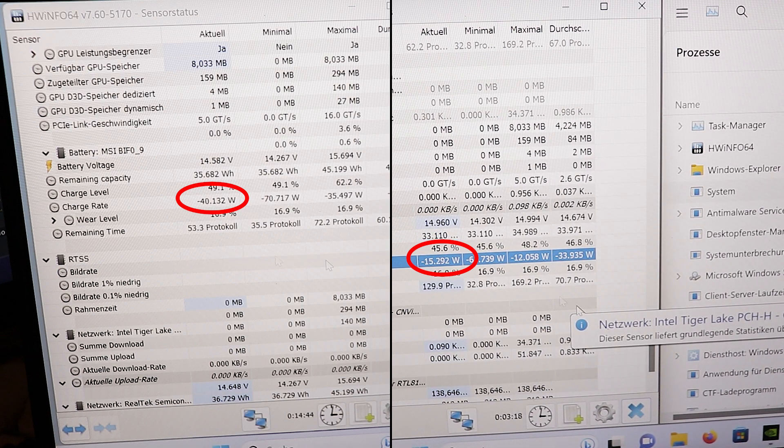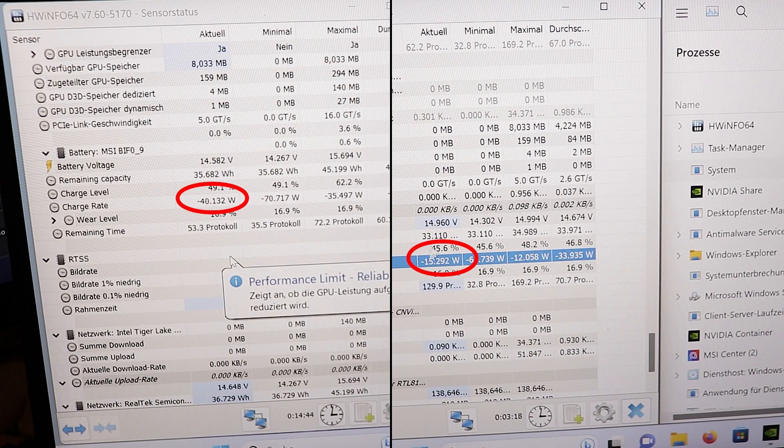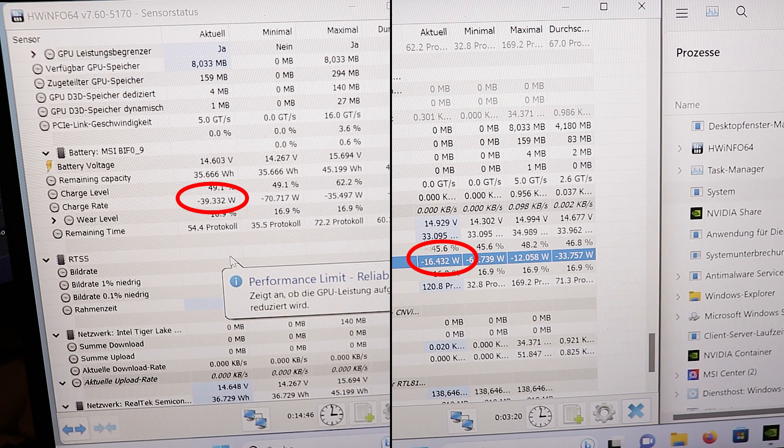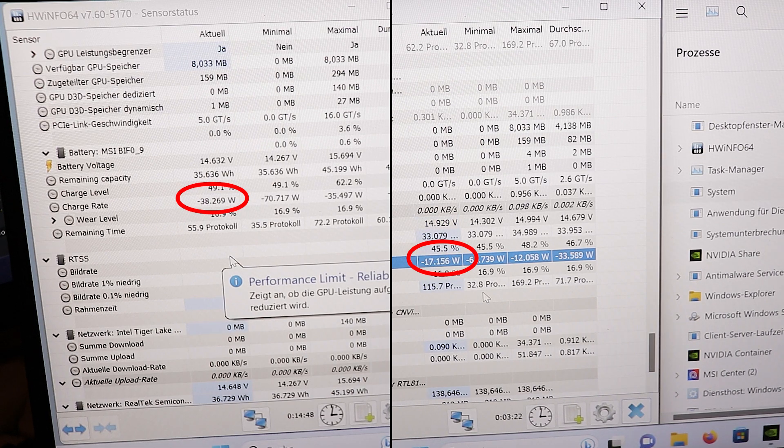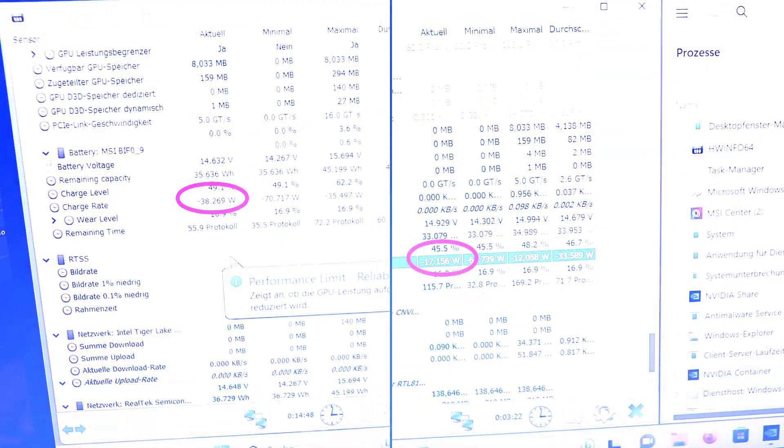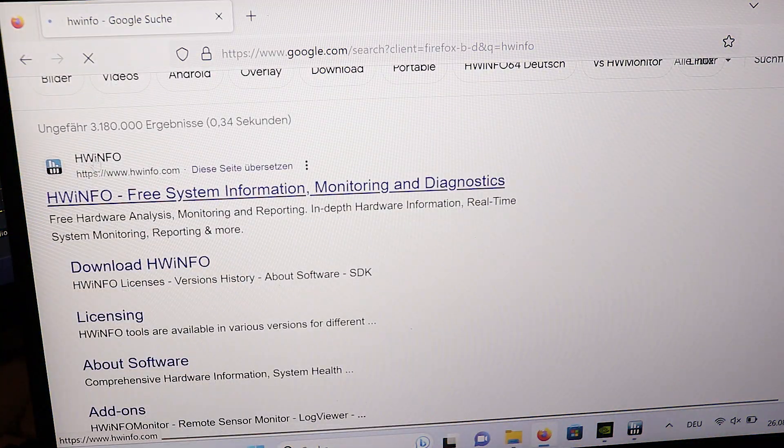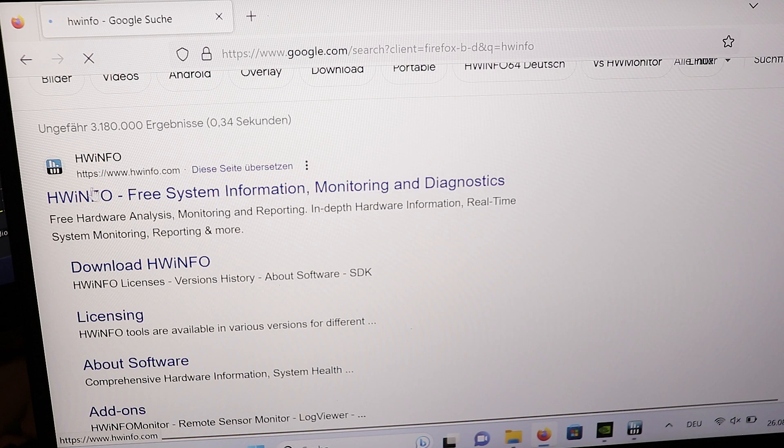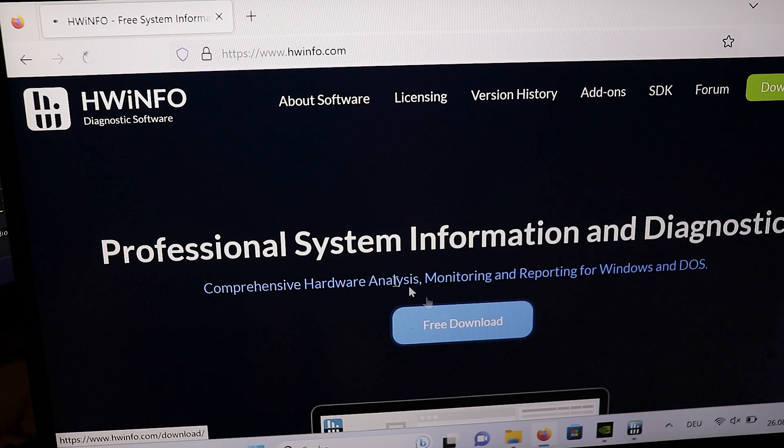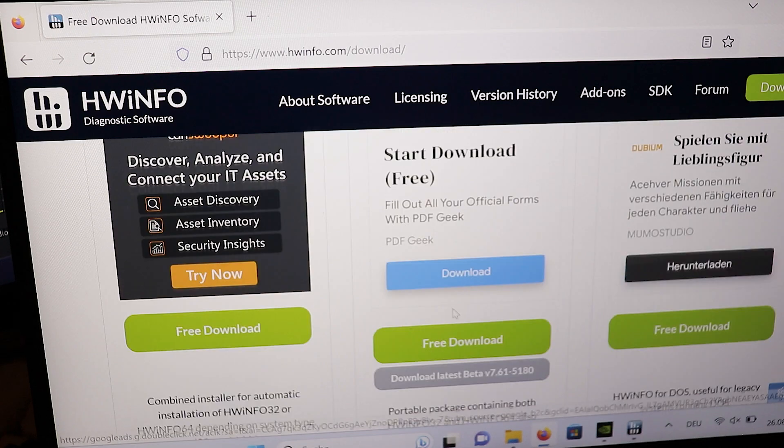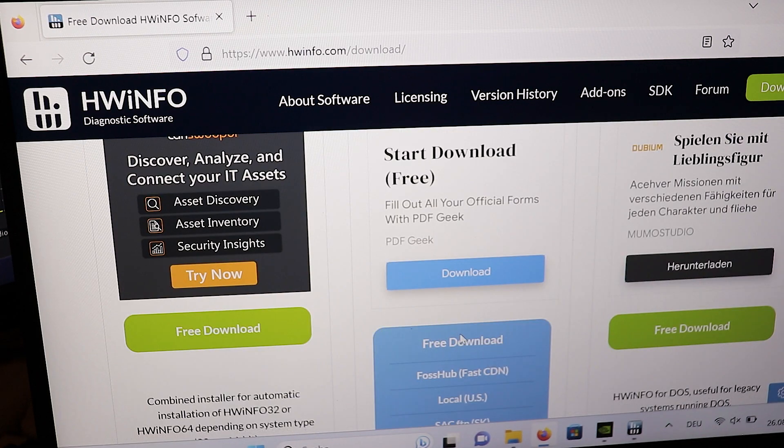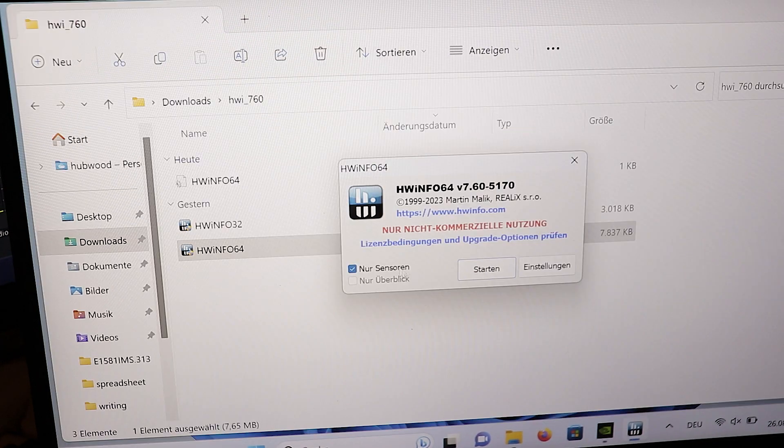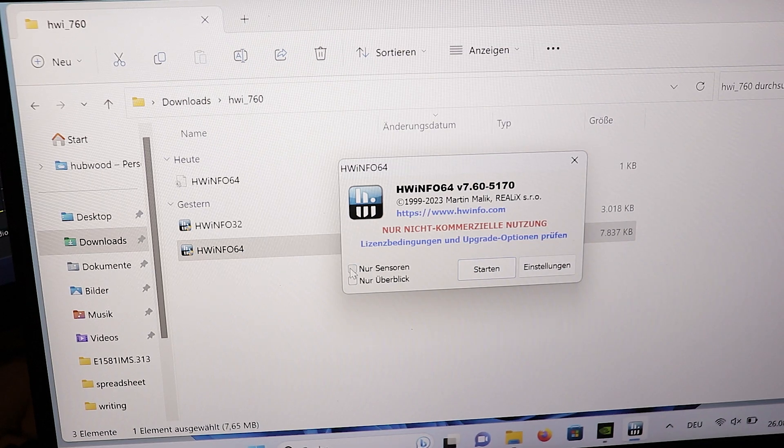But that is not the case for all laptops. If you want to find out if you're affected, what you can do is install the free hardware tool HWInfo, also called Hardware Info, and start it with sensors only.